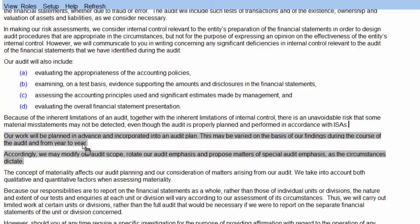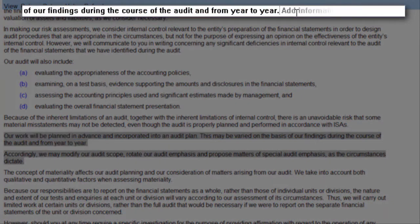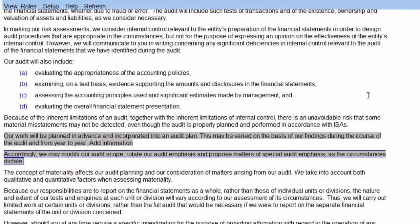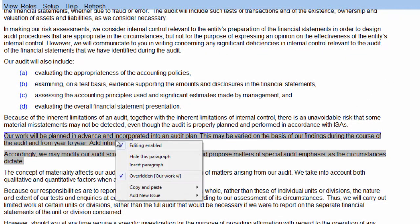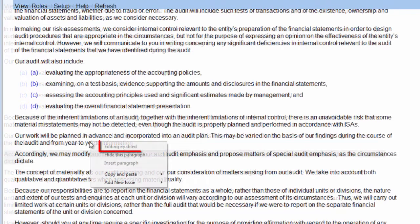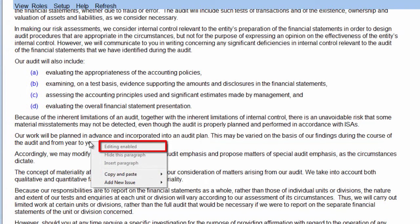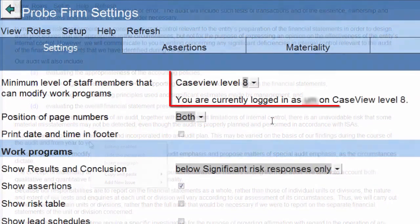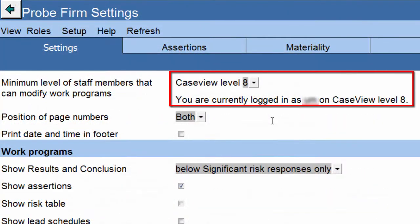The paragraph will turn grey, and you can then make the required changes. When you are done making changes, right-click on the paragraph again, and deselect Editing Enabled. If the Editing Enabled selection is disabled, it means that you are on a lower CaseView user level than set by the Engagement Partner in the Probe Firm settings.